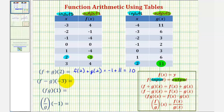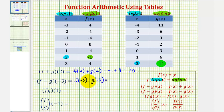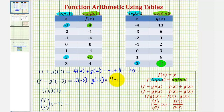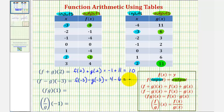For f minus g of negative three, this is equivalent to f of negative three minus g of negative three. Going back to the table for f, when the x value or input is negative three, the output or function value is positive four. For g of negative three, when the input is negative three, the function value is positive six. So f of negative three minus g of negative three equals four minus six, which is negative two.